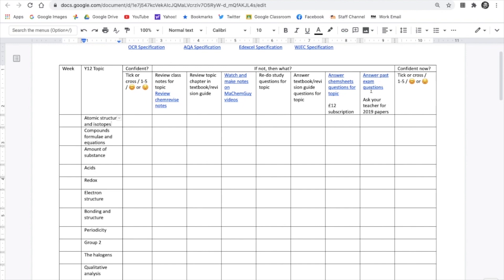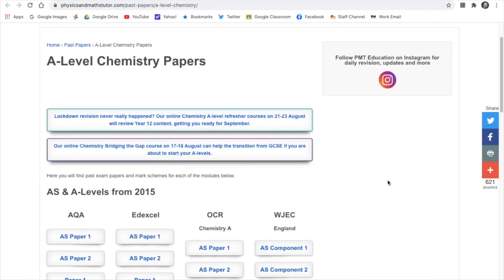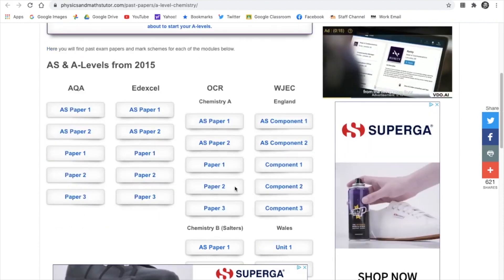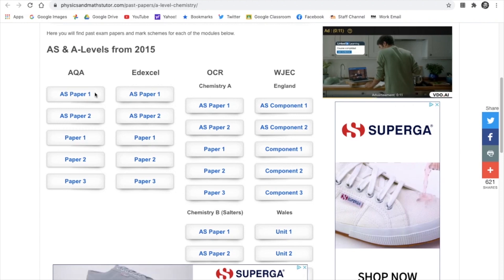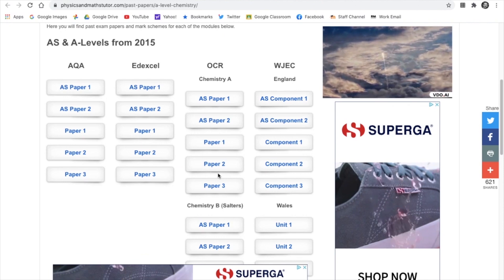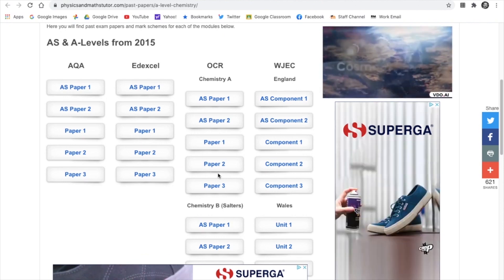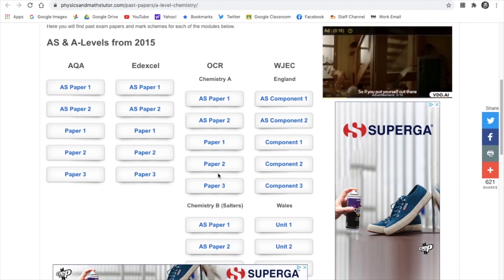Once you've answered questions from textbooks or ChemSheets, you might want to get your teeth into some actual past exam questions. There's a hyperlink to Physics and Maths Tutor, which takes you straight to the A-level chemistry papers page with different exam boards. Just note that the 2019 papers are still secure on the exam board website, so you'll need to ask your teacher for a copy — some teachers may be holding on to them for mock exam purposes. But Physics and Maths Tutor also has revision resources and teaching resources, not just past papers, so it's definitely worth a look.